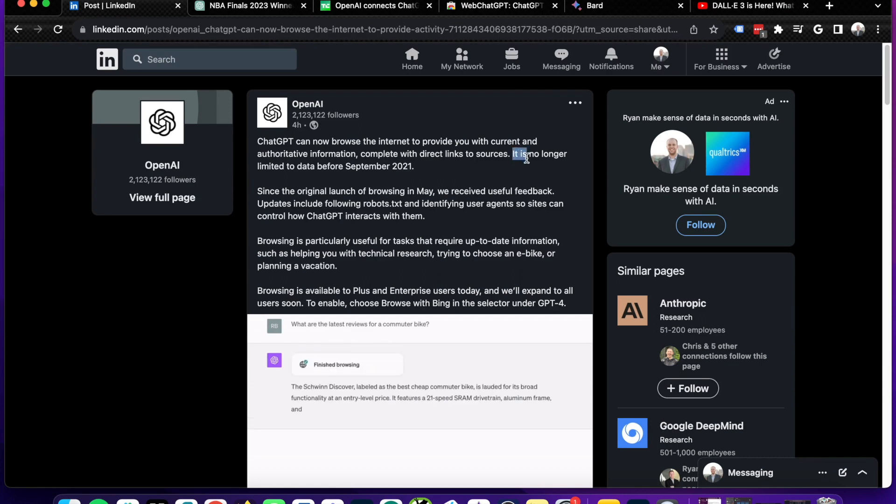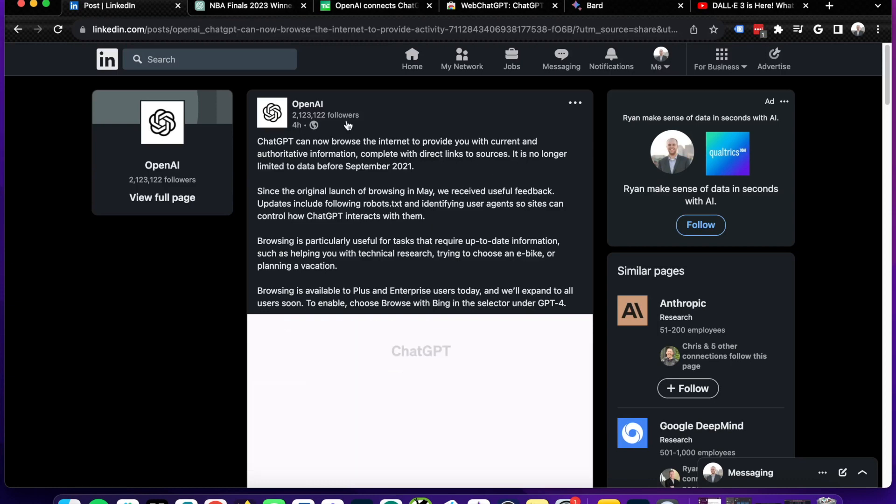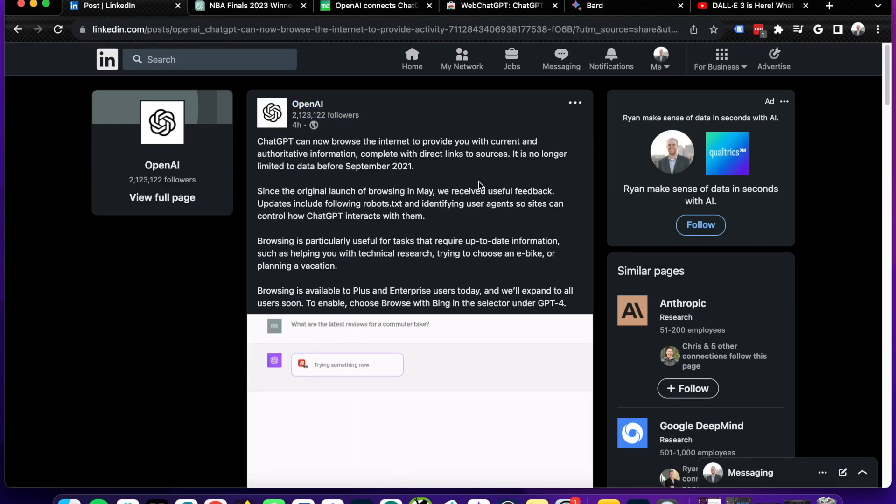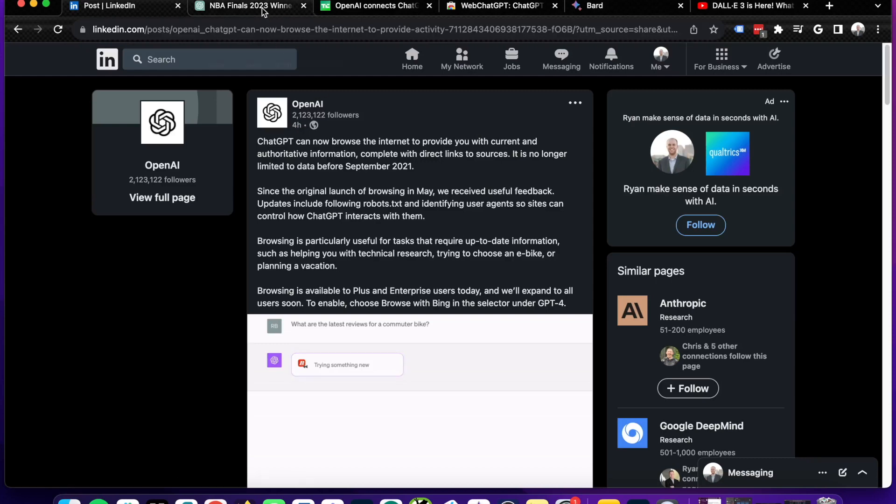As it says, it is no longer limited to data before September 2021. Now guys, this is coming from the official OpenAI LinkedIn page and all of the other platforms that they posted it on.